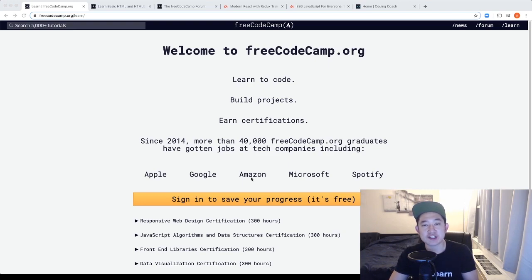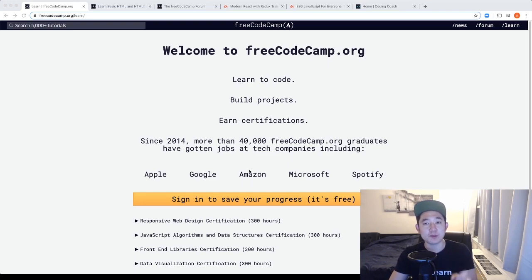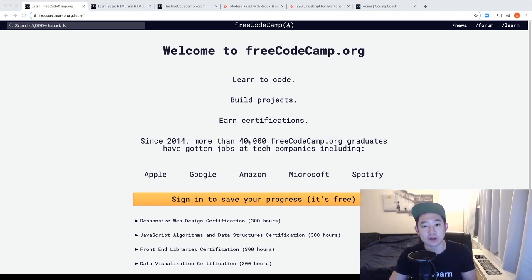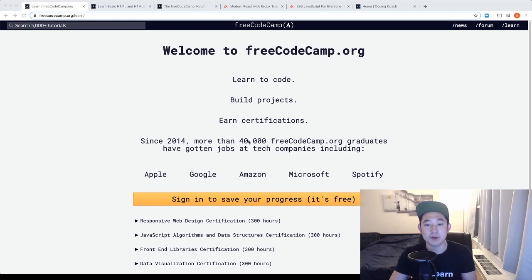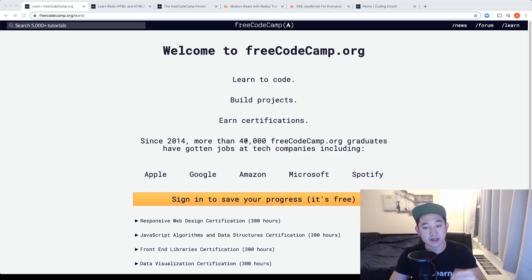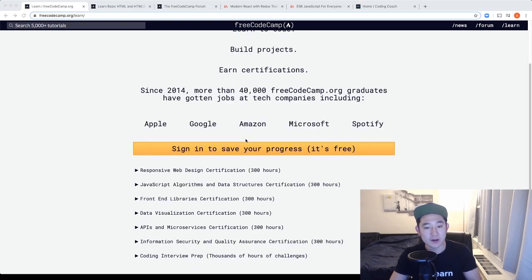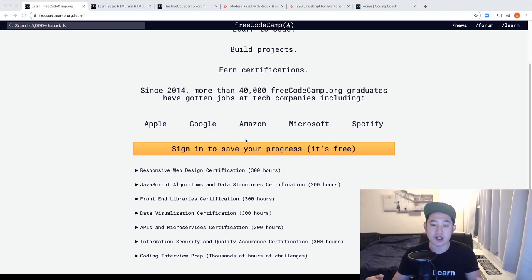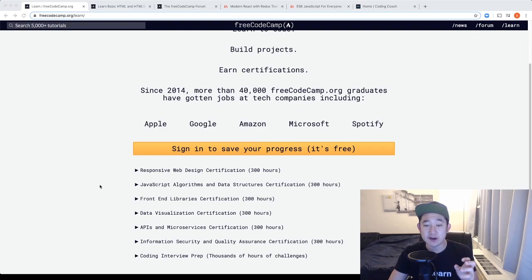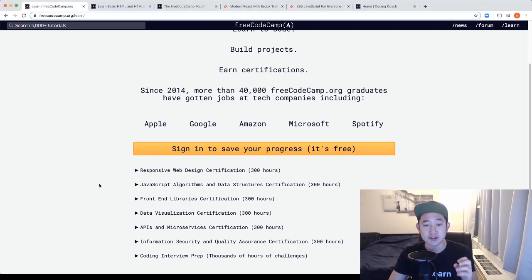In the first section of learning and resources, you might be familiar with this website already, but if you're not, I highly recommend freecodecamp.org. In freecodecamp.org, you're going to learn to code, build projects and earn certifications. The certifications are narrowed down in the website below by responsive web design, JavaScript, front-end libraries, some APIs and data visualization. This is a very comprehensive list and as someone that's just starting off, this might feel very overwhelming.